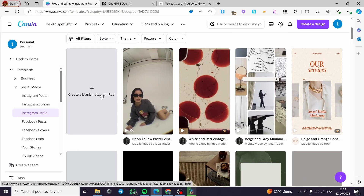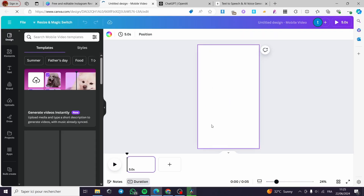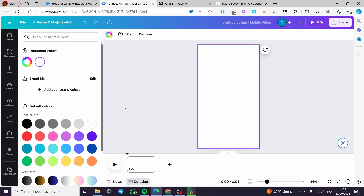Here we have some templates that you can rely on, modify, and customize, or you can go ahead and create one from scratch. For example, here we have a video with a placement of images and it has a timer — for example, five seconds, etc. I'm going to customize this one. Since it is a reel, it will be a video containing audio.